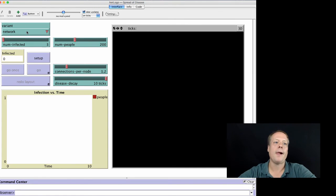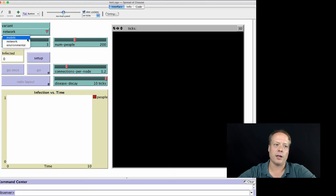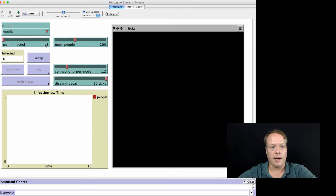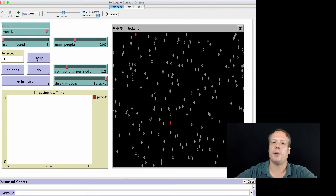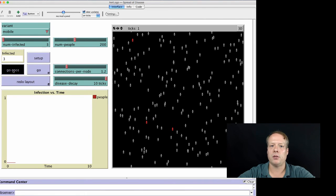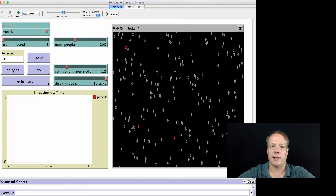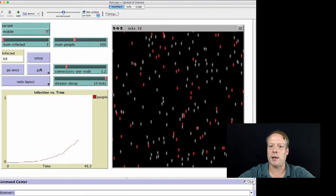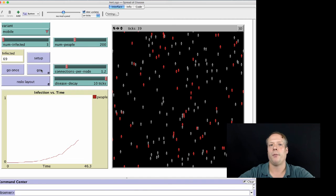Here's the model. You'll notice it has a couple of different parameters. It defaults to the network variant, but we're going to use the mobile variant when we first start, so I'm going to switch that. As a result, you can ignore the connections per node and the disease decay. We do want to look at the number of infected and the number of people. When you hit setup, it creates a bunch of individuals scattered throughout the world. Most of them are gray, indicating they don't have the disease yet, but there are three that are red. As the model runs, they move through the space and infect others they interact with — and now you've seen that there's definitely more infection.